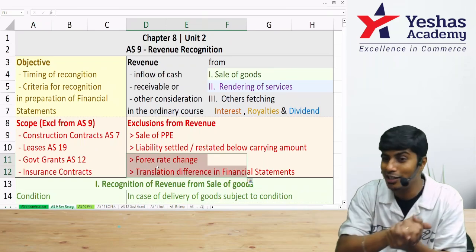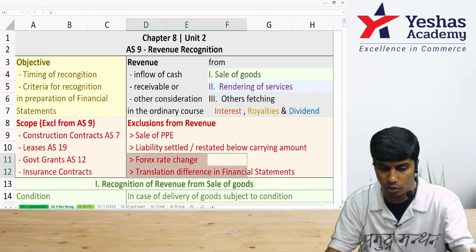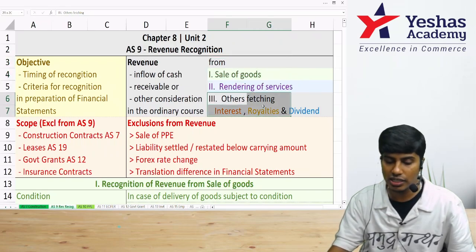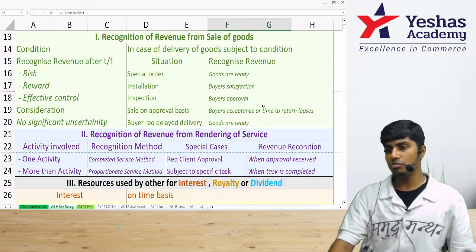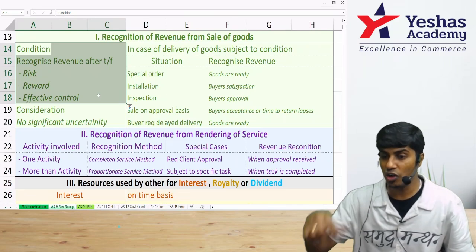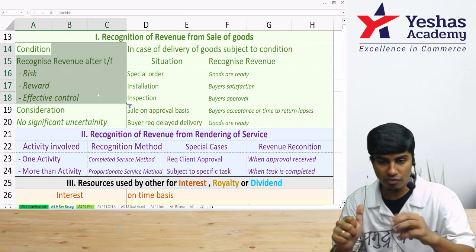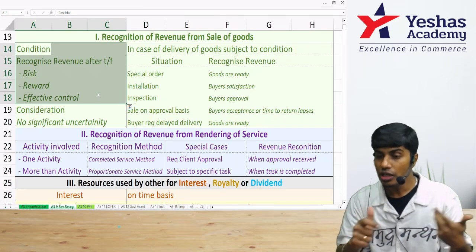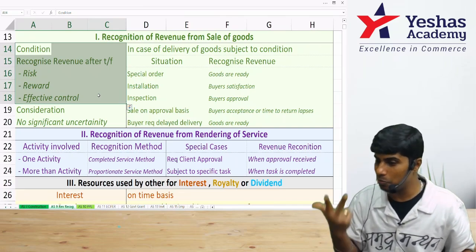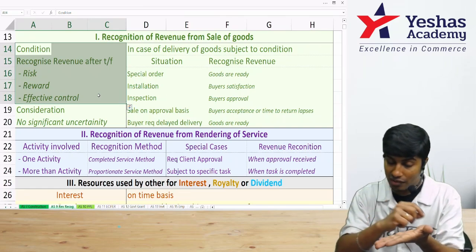AS-9 does not regulate the timing and criteria for recognizing forex-related gains. Moving to specific items under AS-9: the first is sale of goods, the second is rendering of services, and the third is interest, royalty, and dividend. For sale of goods, you recognize revenue when the following conditions are met: transfer of risk, reward, and effective control. Risk means responsibility if the asset is damaged; reward means the right to use the product; effective control means physical possession.